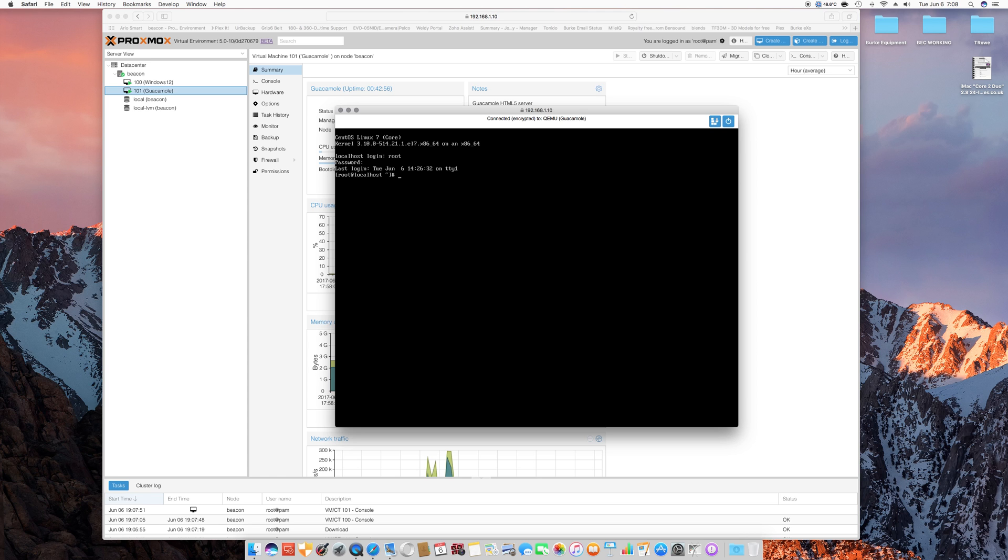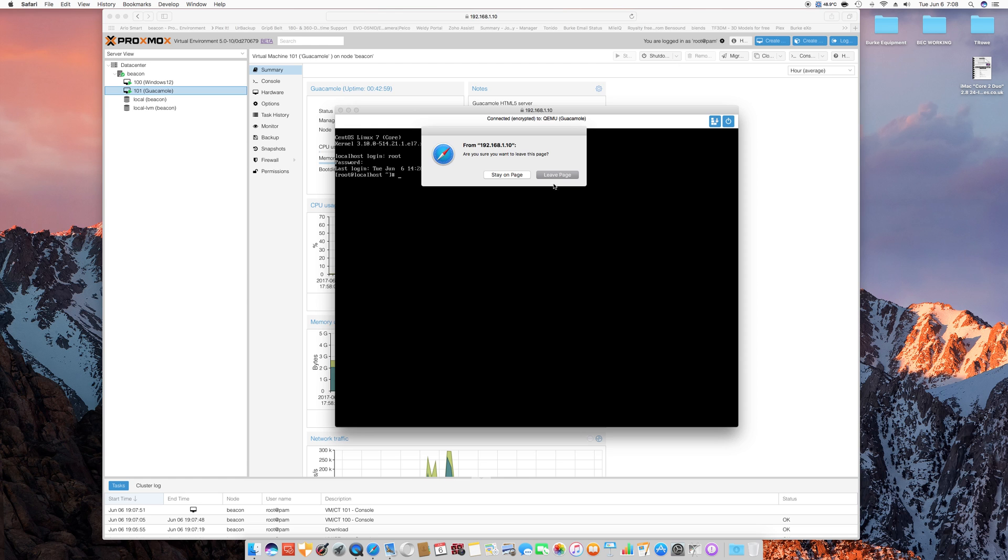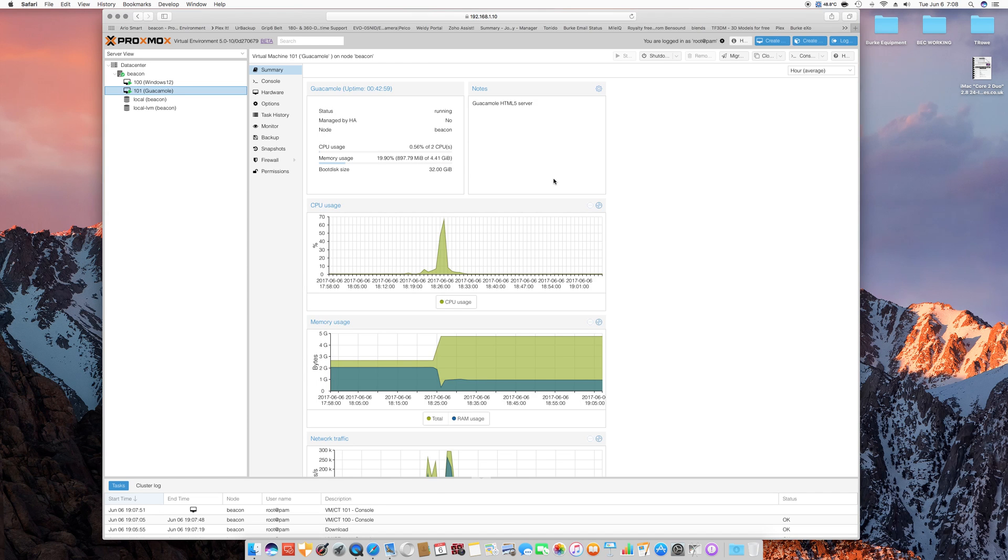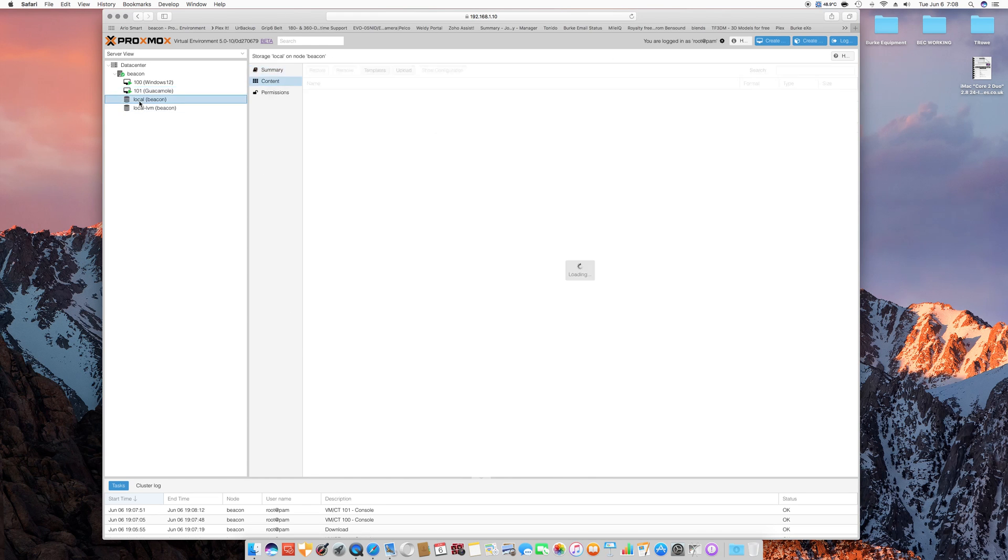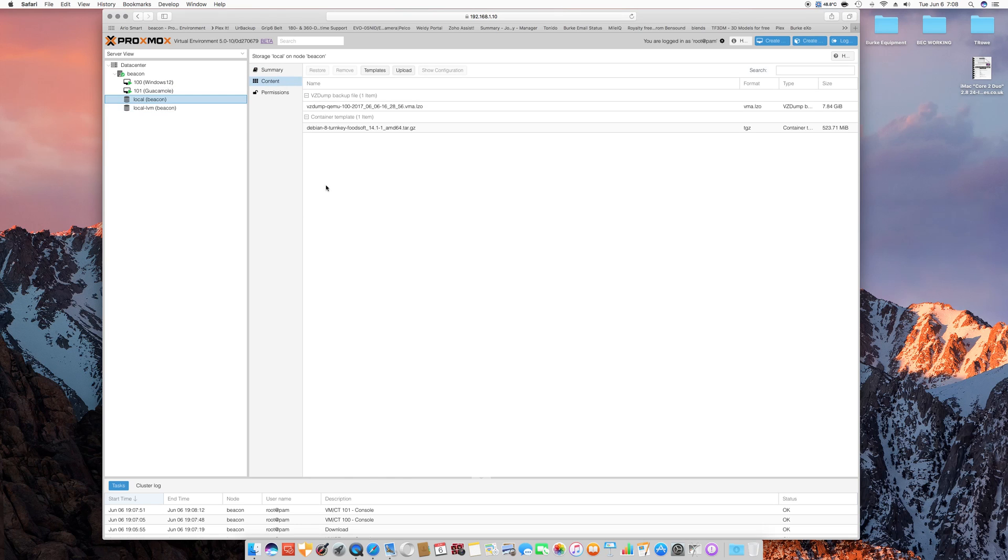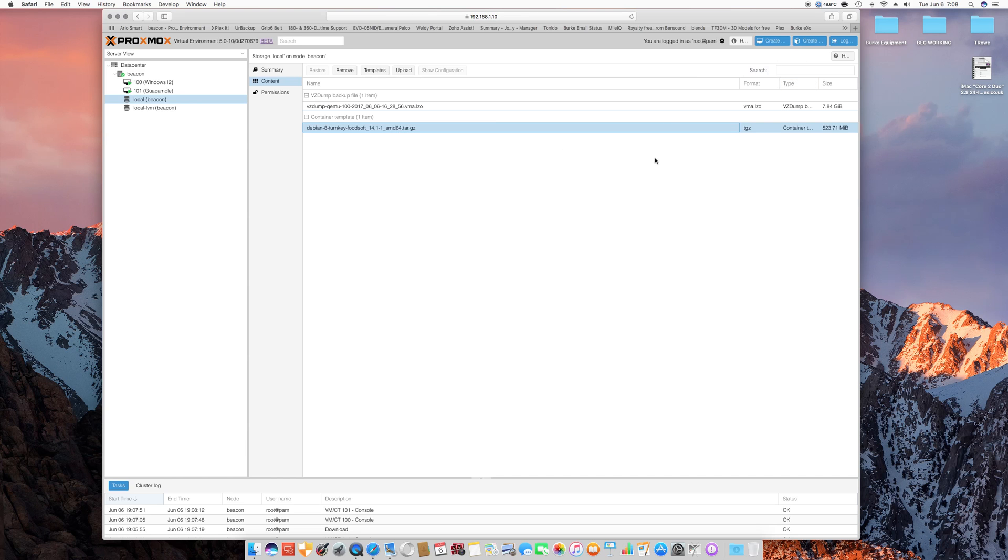So, that's pretty cool, a lot of functionality here. Let's go back to the local, and you can see now that I have this Turnkey Foodsoft, and if I want to create that, then I click on Create a LXC Container.